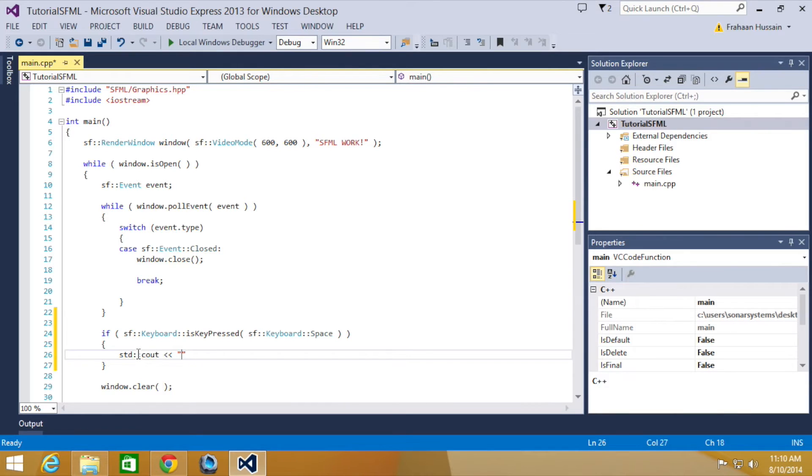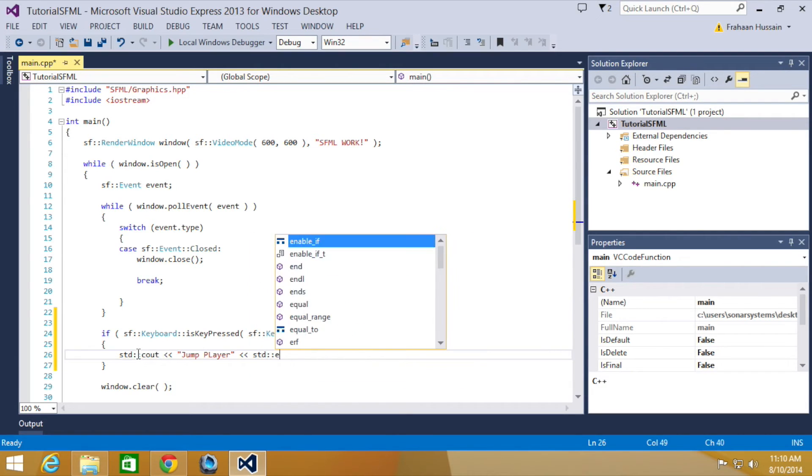Too many quotation marks. Jump player, STD end line.